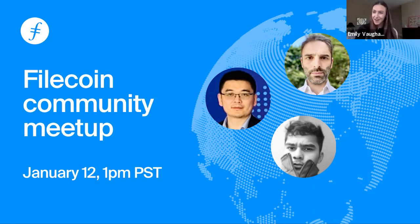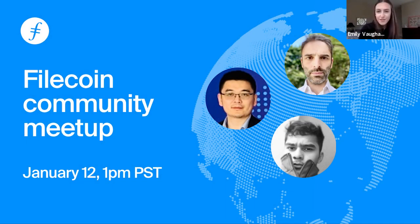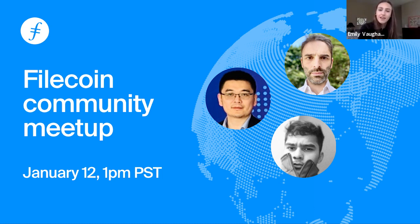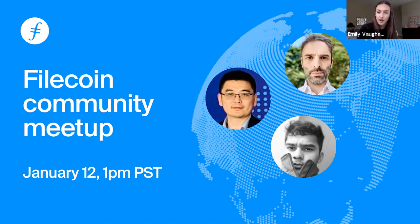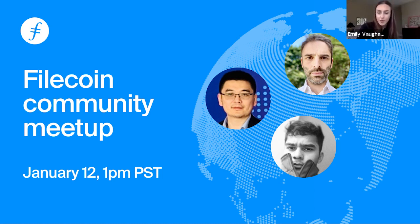Hello again to the entire Filecoin community. Welcome to the first Filecoin meetup of 2021. My name is Emily and I will be your host for today. As always before we begin, I'd like to remind you of the Filecoin community code of conduct that's linked in the chat. I ask that all of you please abide by these rules so that we can have a successful and productive meetup.